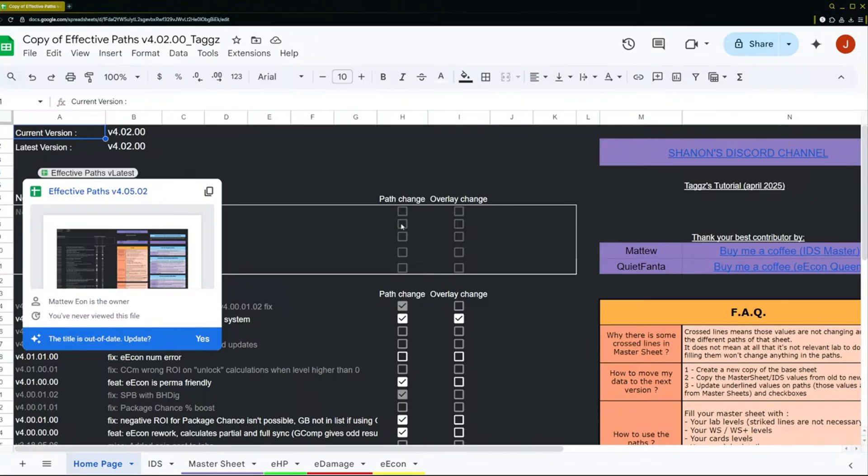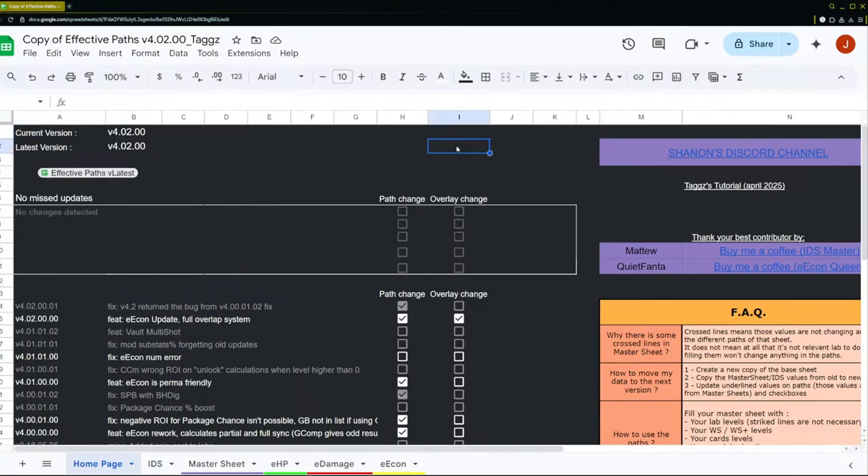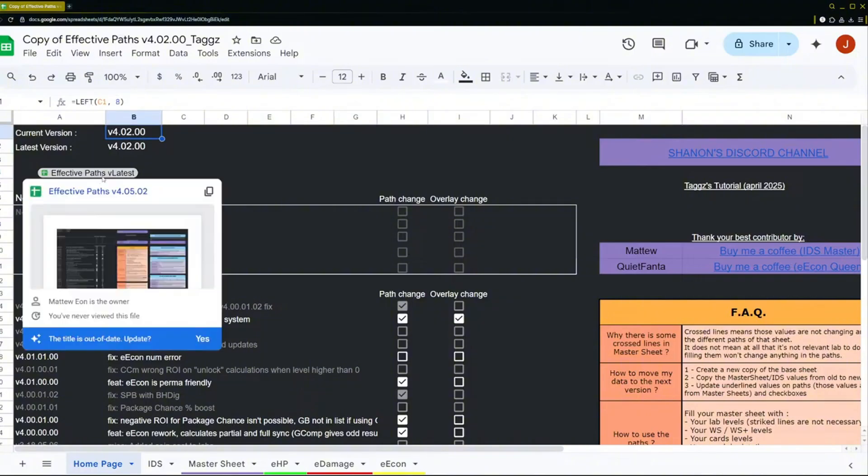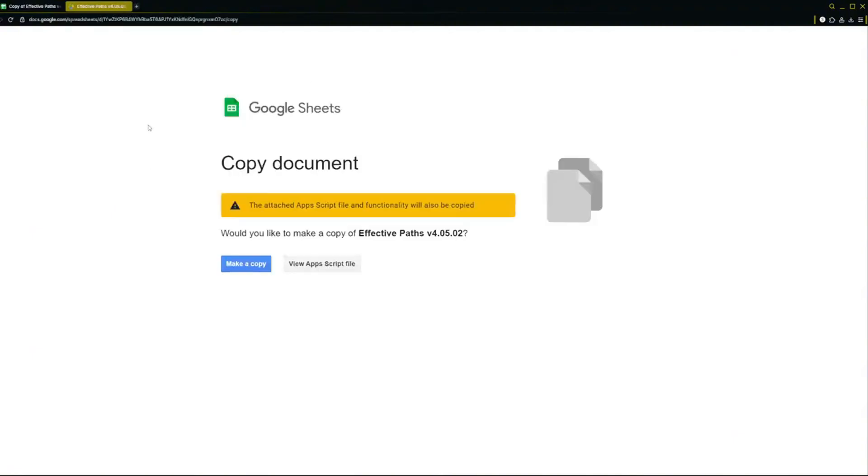So what we're going to do here is if you look at the current version, if you ever want to check if there's a new one, hover your mouse over to here. If the number is bigger then obviously it's a newer one. So what I'm going to do is open this in a new tab and make a copy of it.